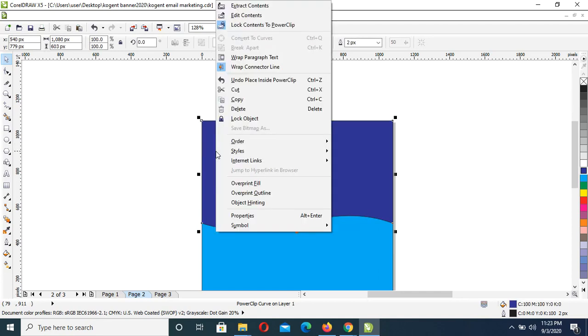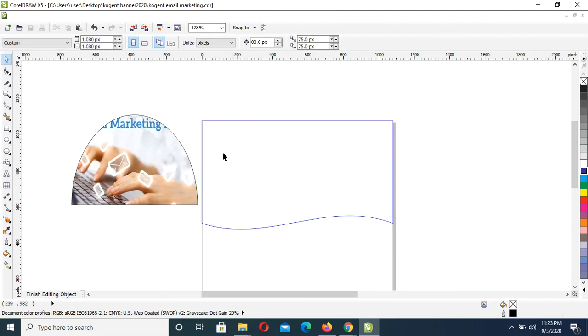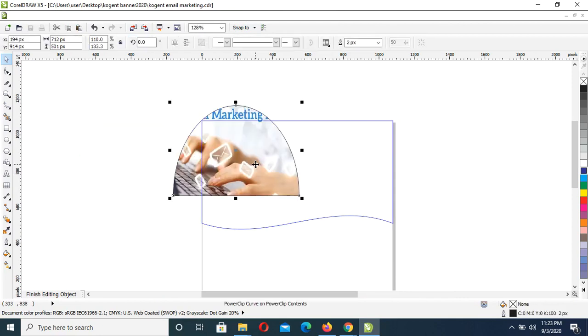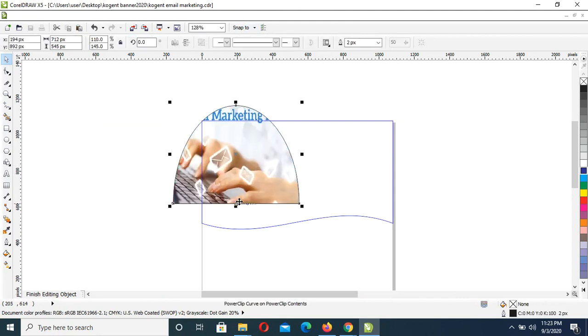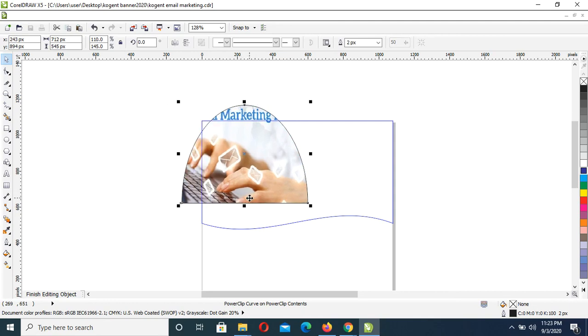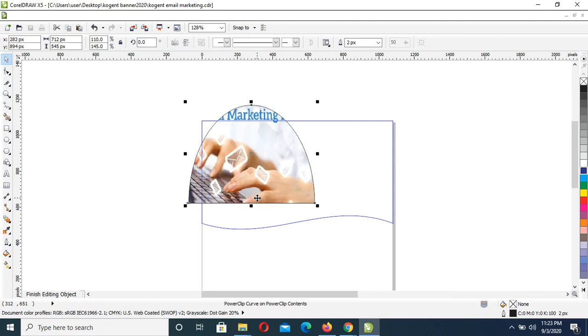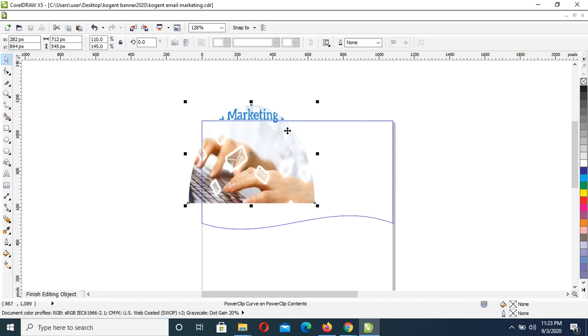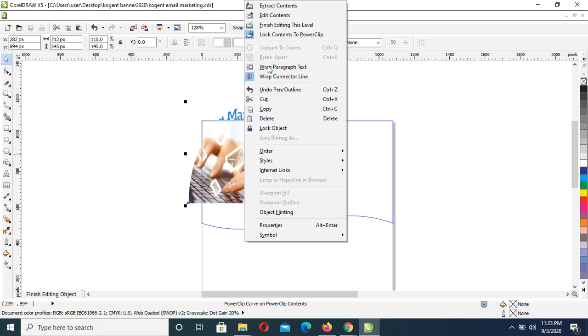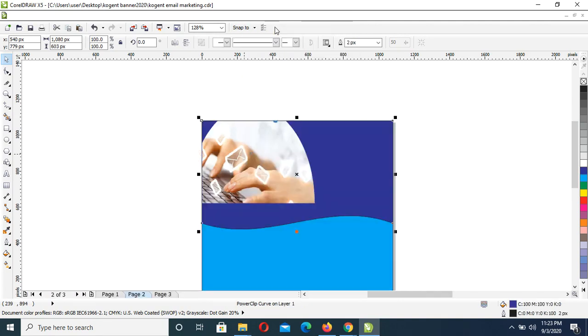Right click, Edit Content, and align it the way it should be. Okay, then give it no outline. Right click at that point, then right click and click Finish Editing This Level.